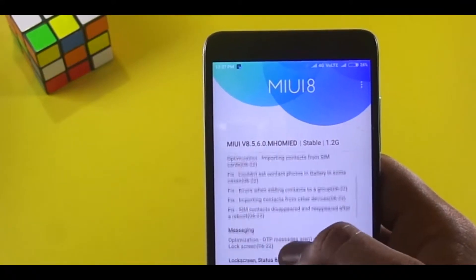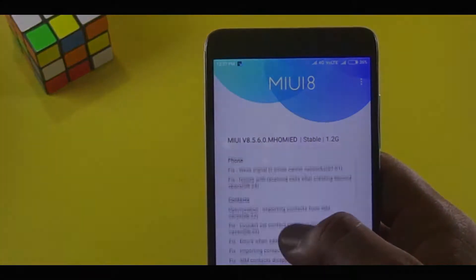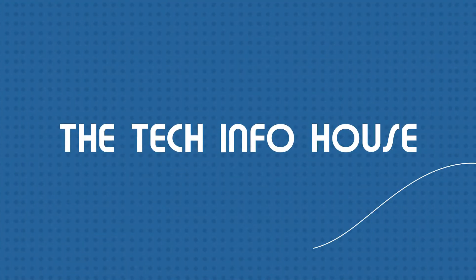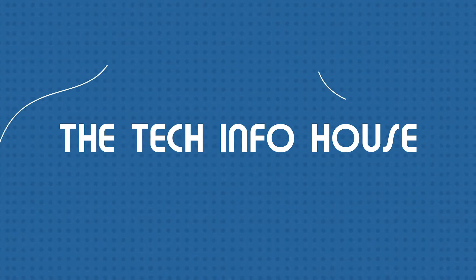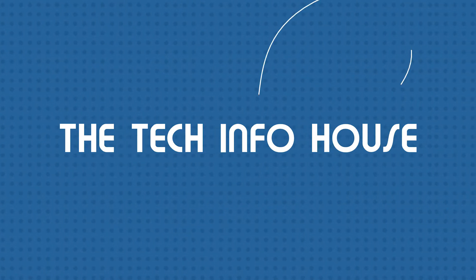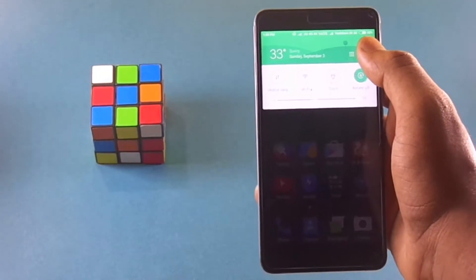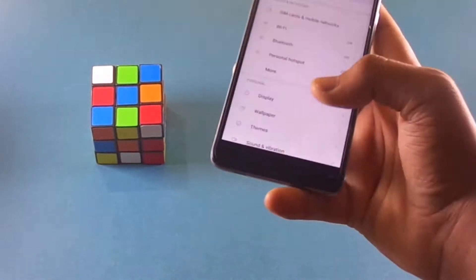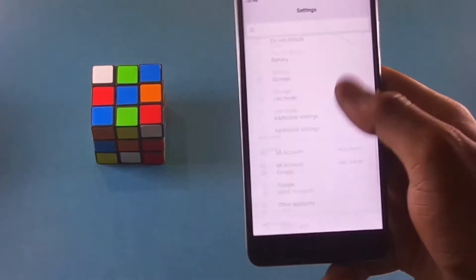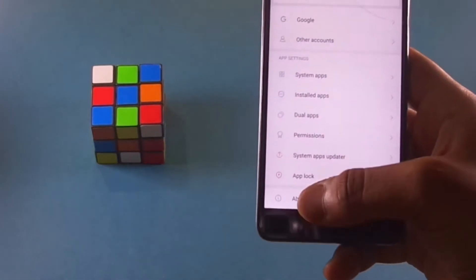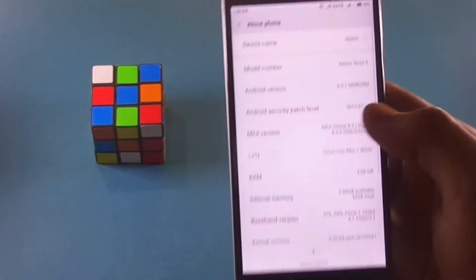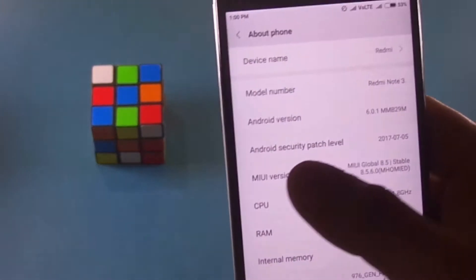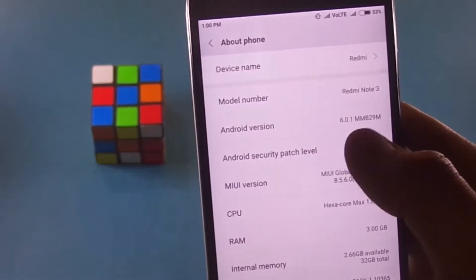So let's update my phone first, and then I'm gonna tell you detailed changes and also tell you whether it's worth upgrading or not. Now before going into detail stuff, let me just show you that my phone is running on the latest version.